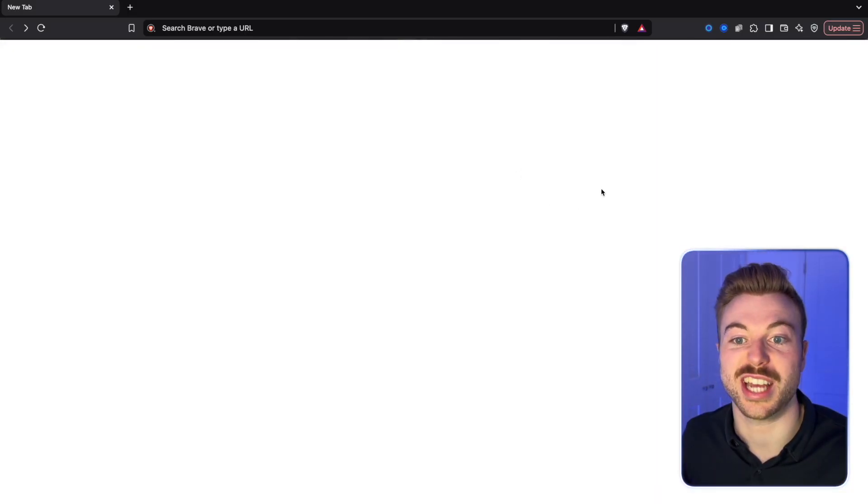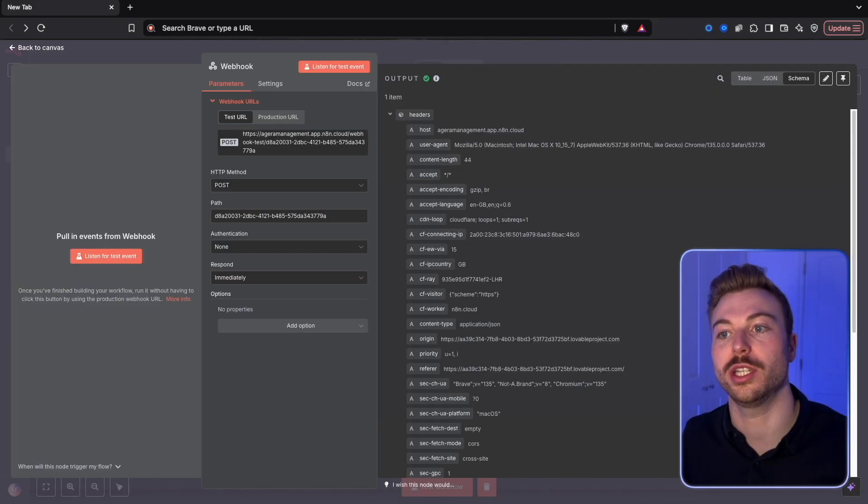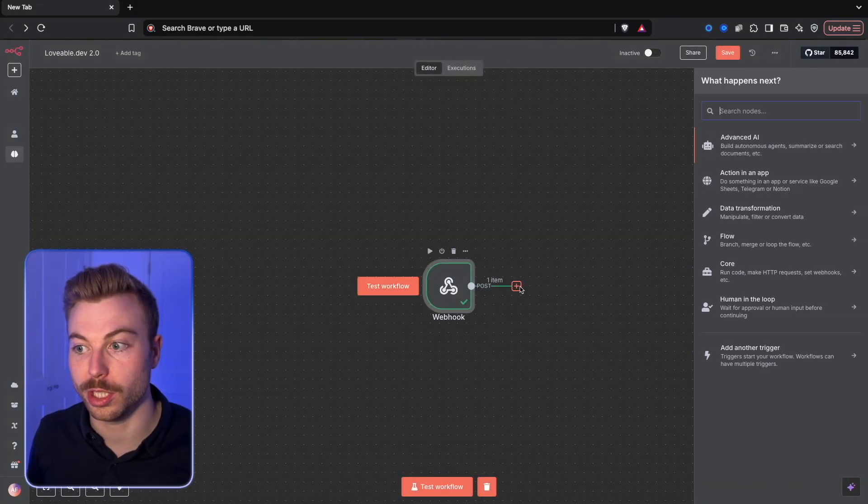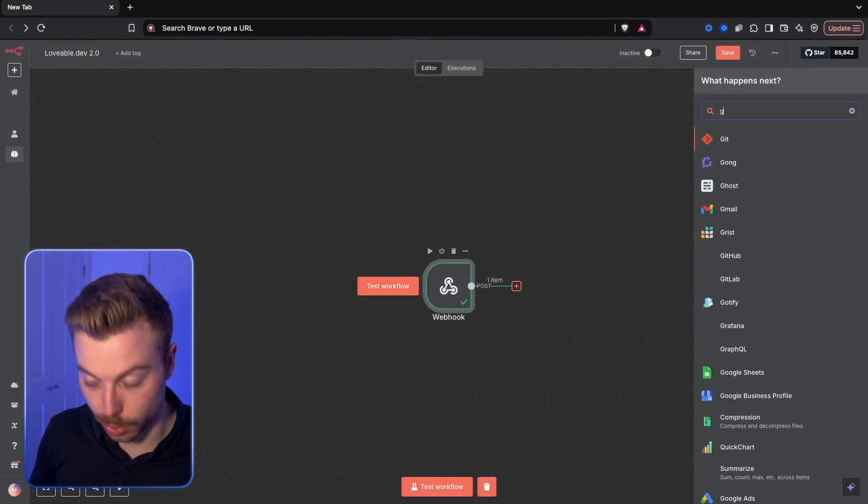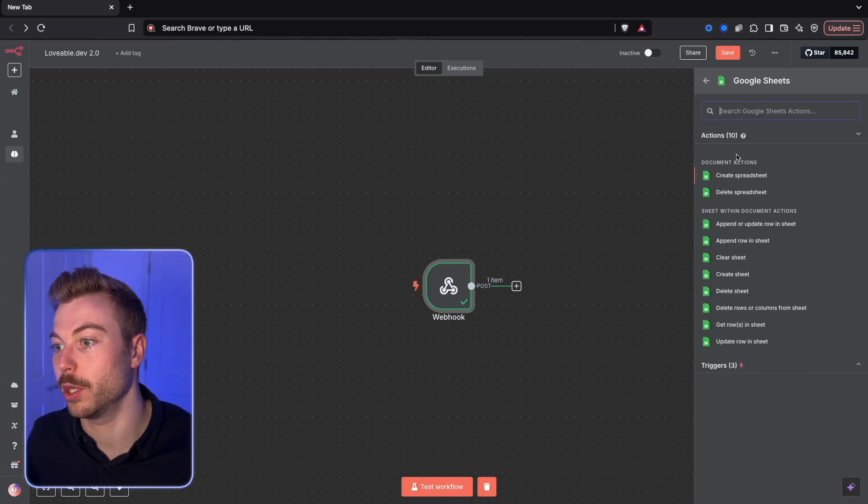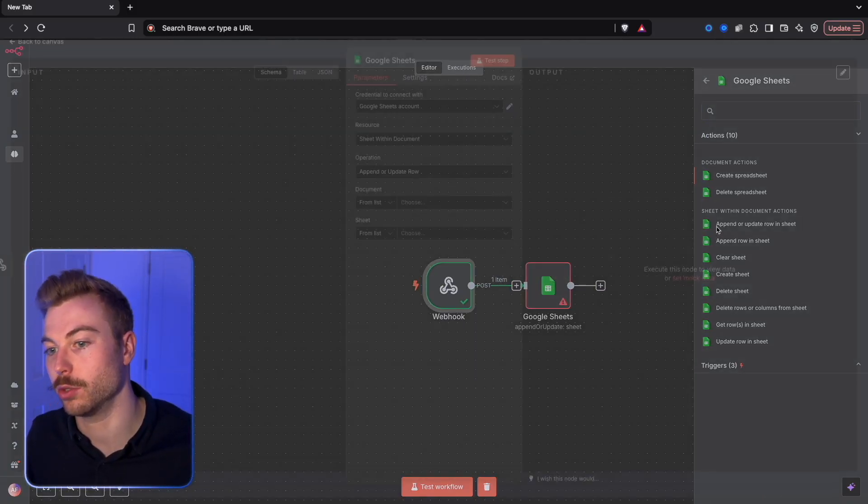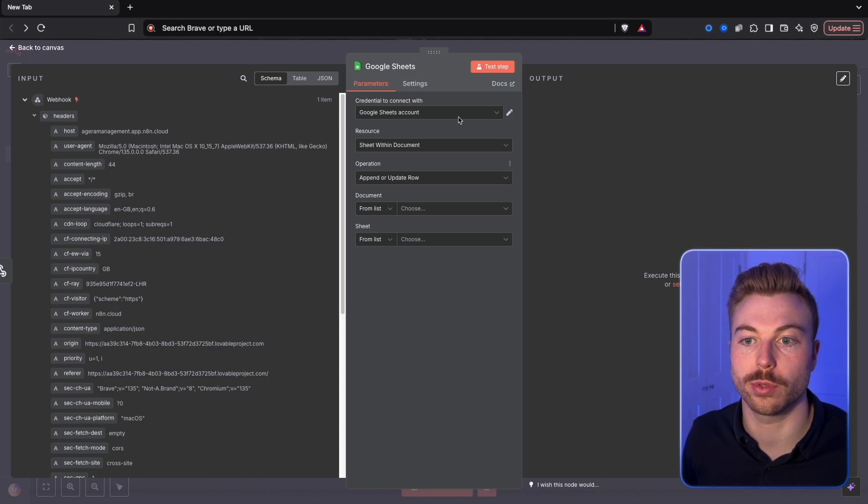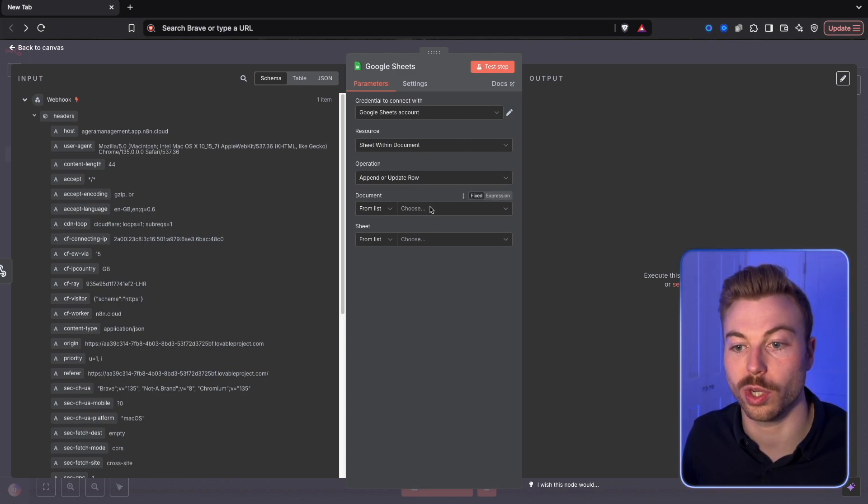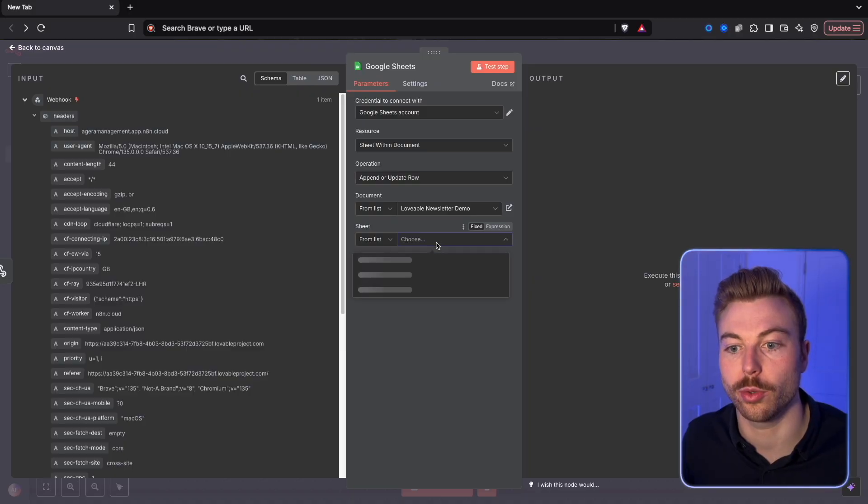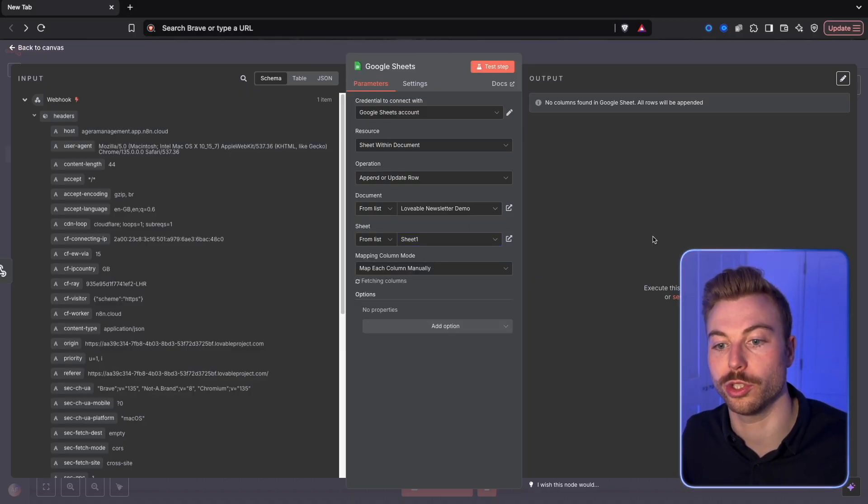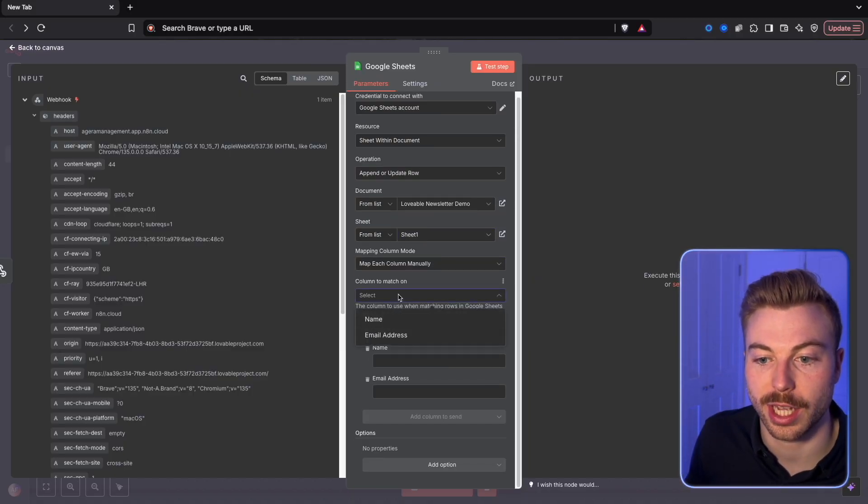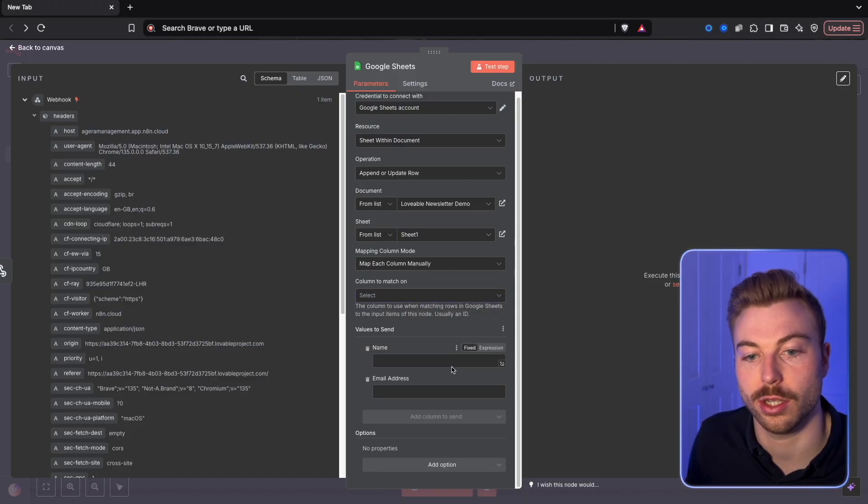So now if we wanted to add them into a Google Sheet or into another software, all you would need to do is come through and do Google and then Sheets. We'd be able to do append or update a row in a sheet. We'd be able to go through, do sheet within a document, add our document in there. There we go, now we'll be able to do Sheet 1 and it should get our email address and our name.